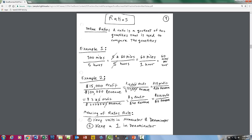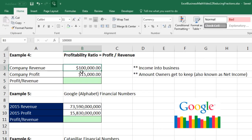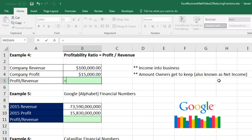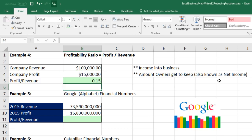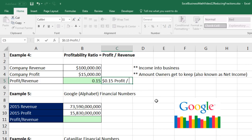Now let's go over to Excel on the sheet Units and Ratios. Here's the example we just did: company revenue and company profit. I create the formula: equals profit divided by revenue — 0.15. That's 15 pennies of profit for every $1 of revenue. I write: 15 pennies of profit divided by $1 of revenue.